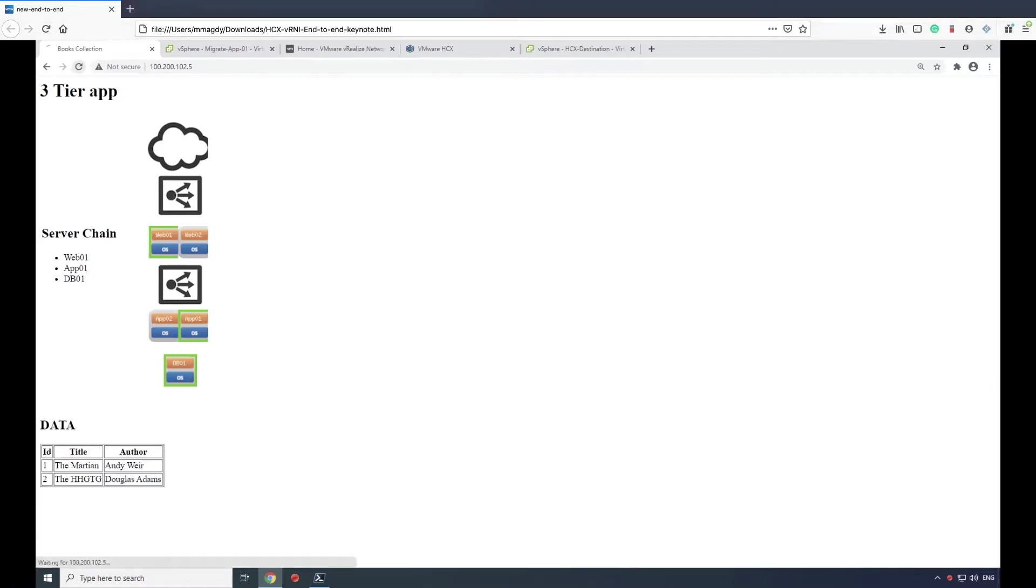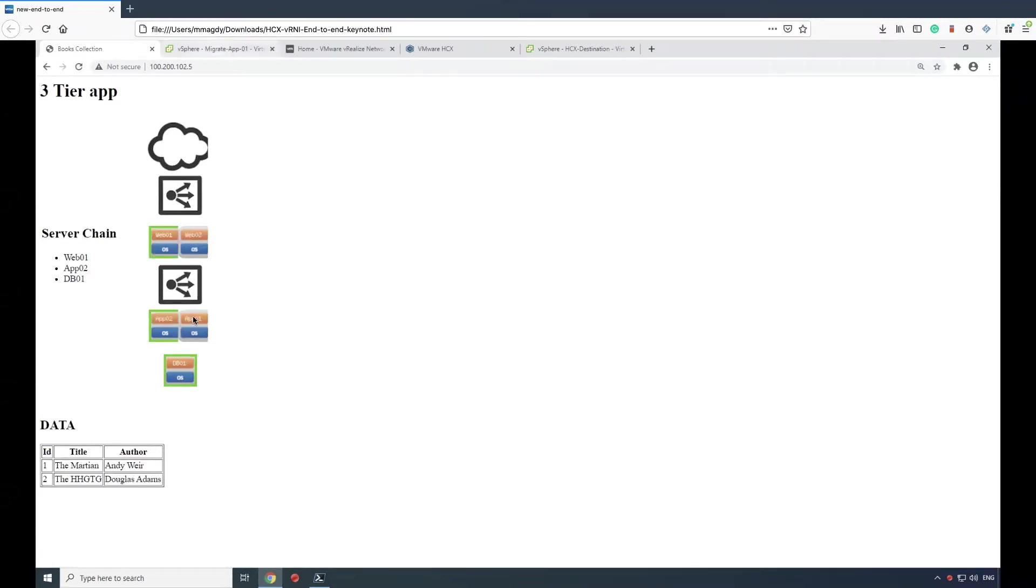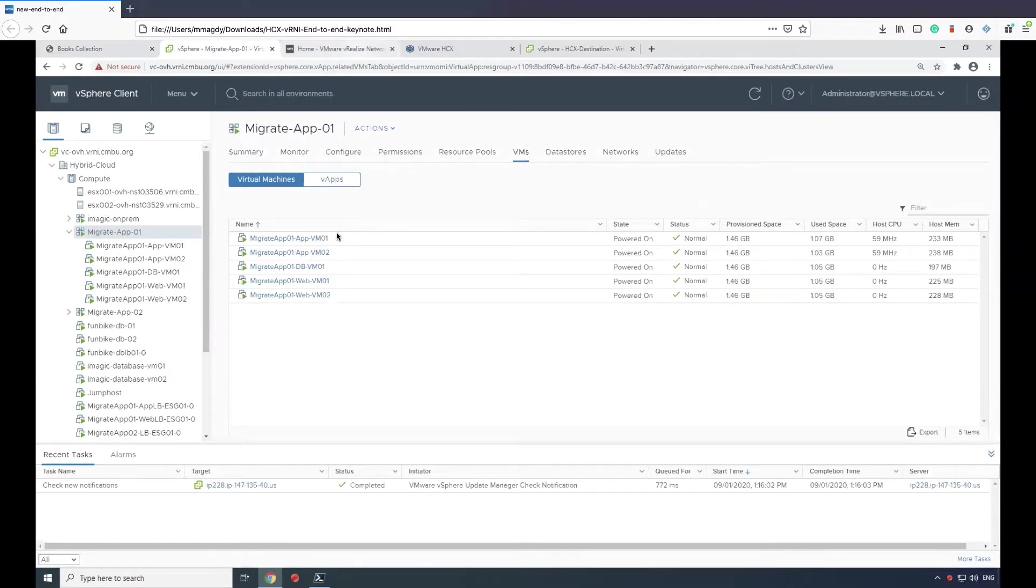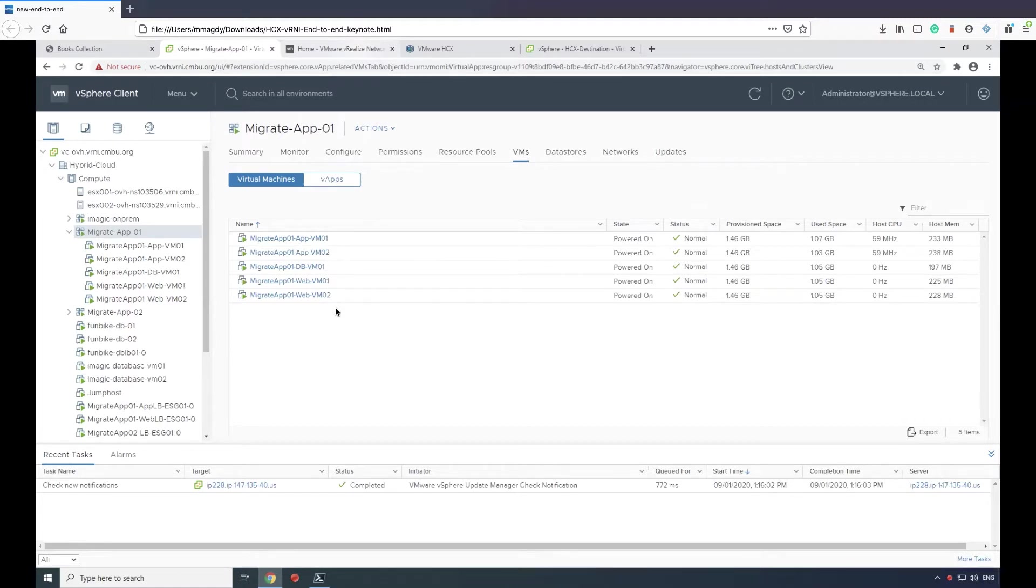You'll notice that when we're refreshing the app, we have load balancing that will switch between application instance one and two. In vCenter, you'll see that the application is comprised of five VMs: two application components, one database component, and two web components.